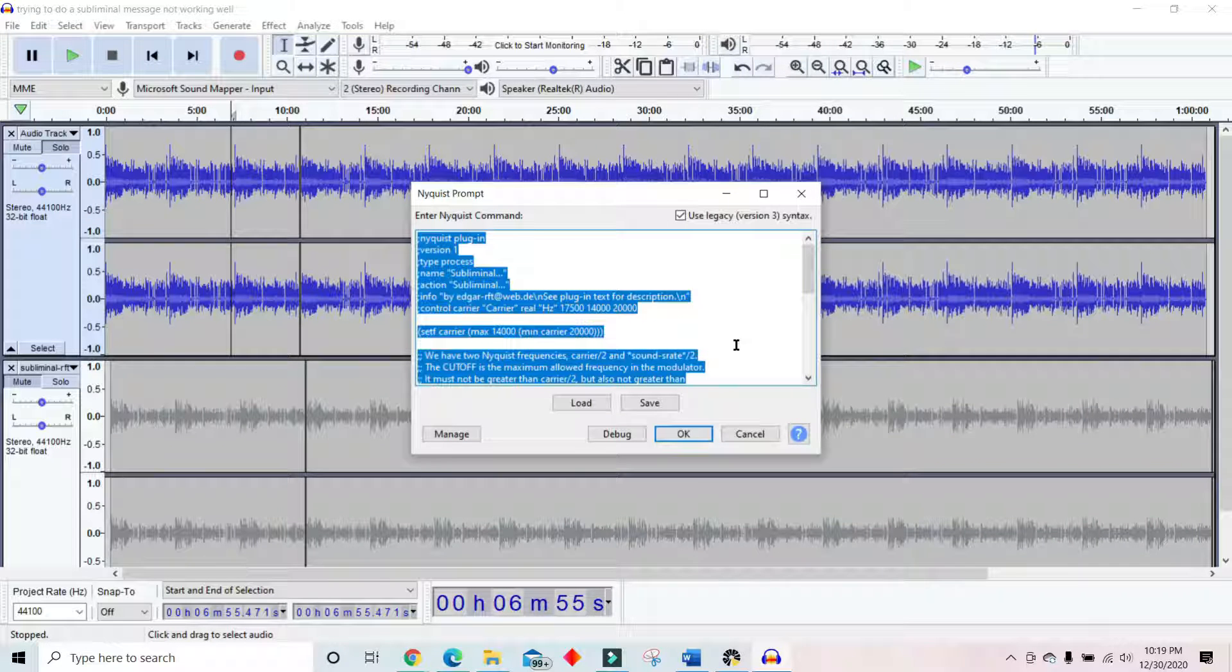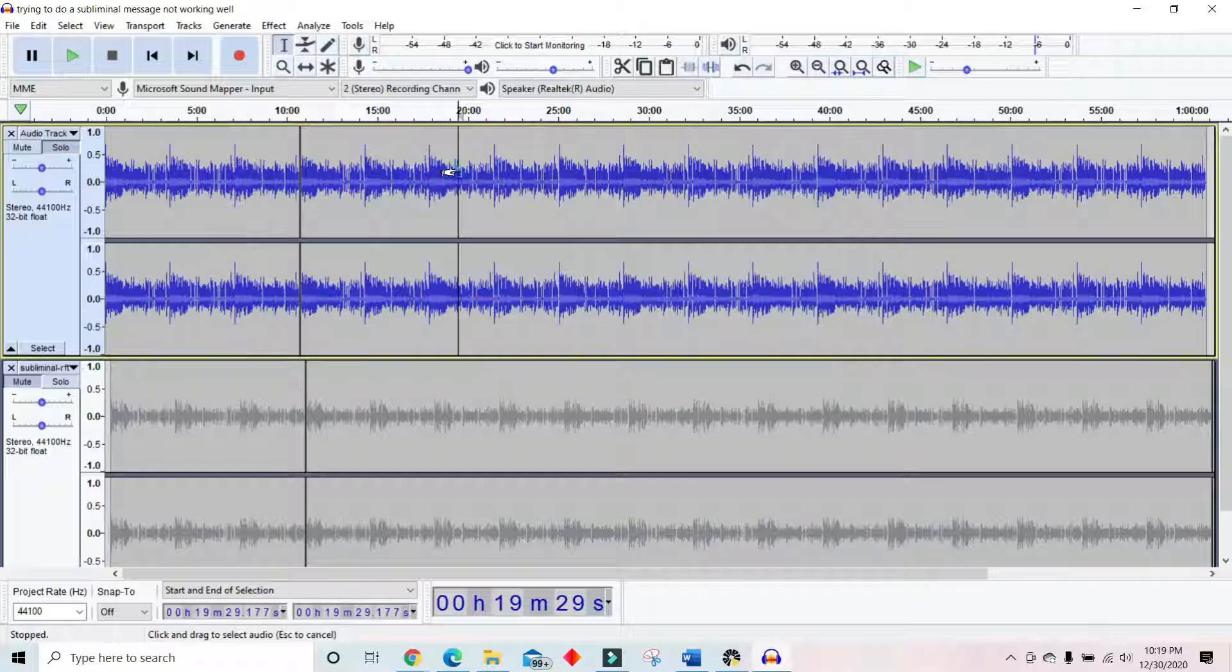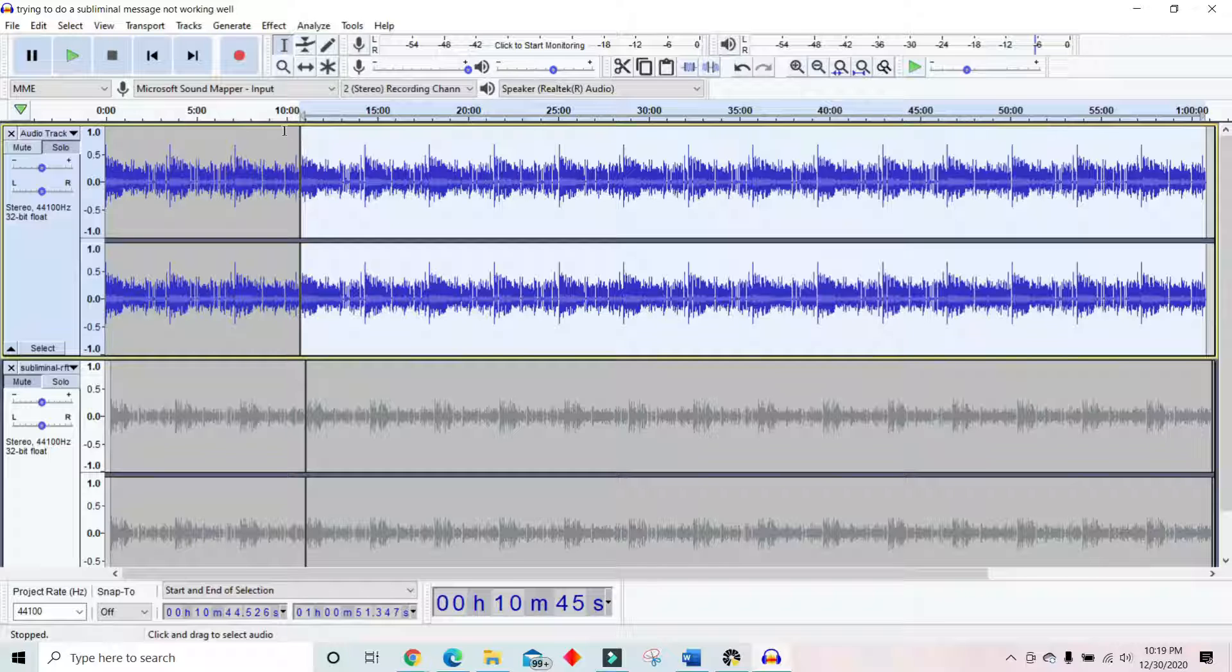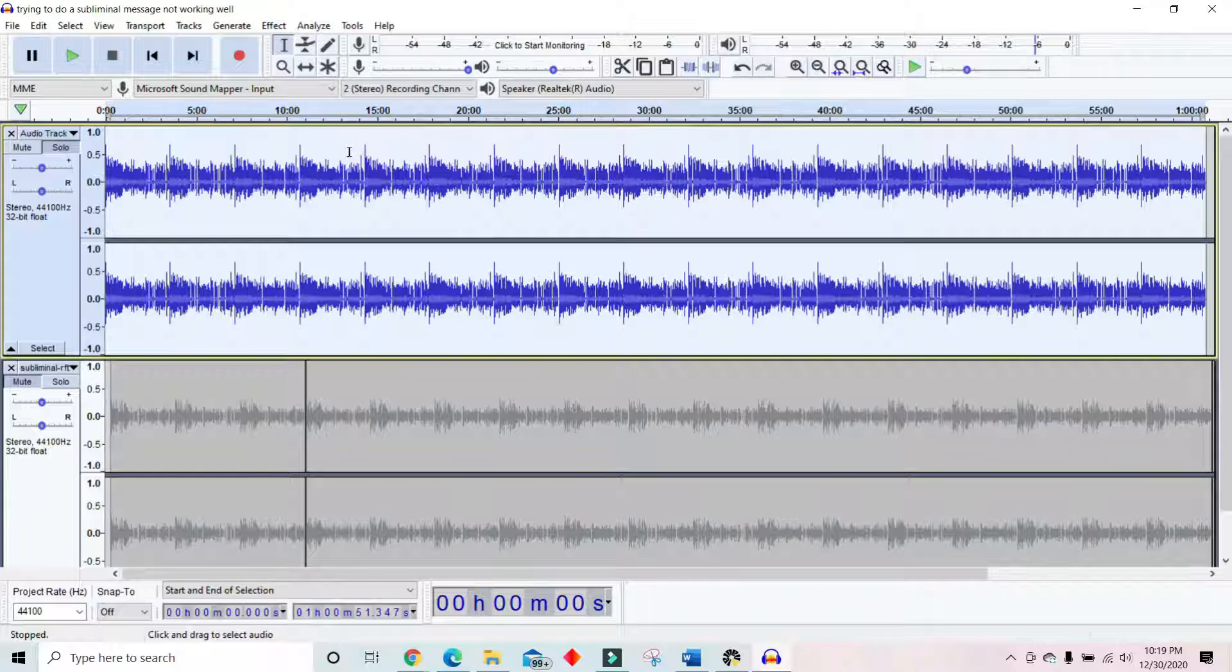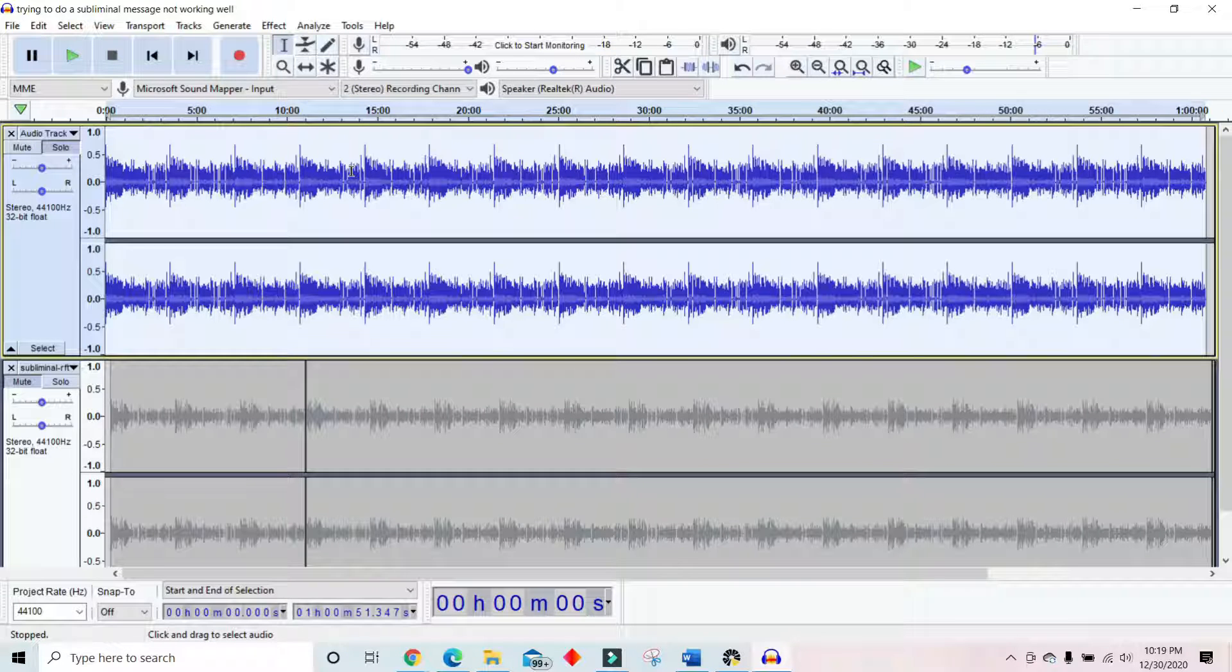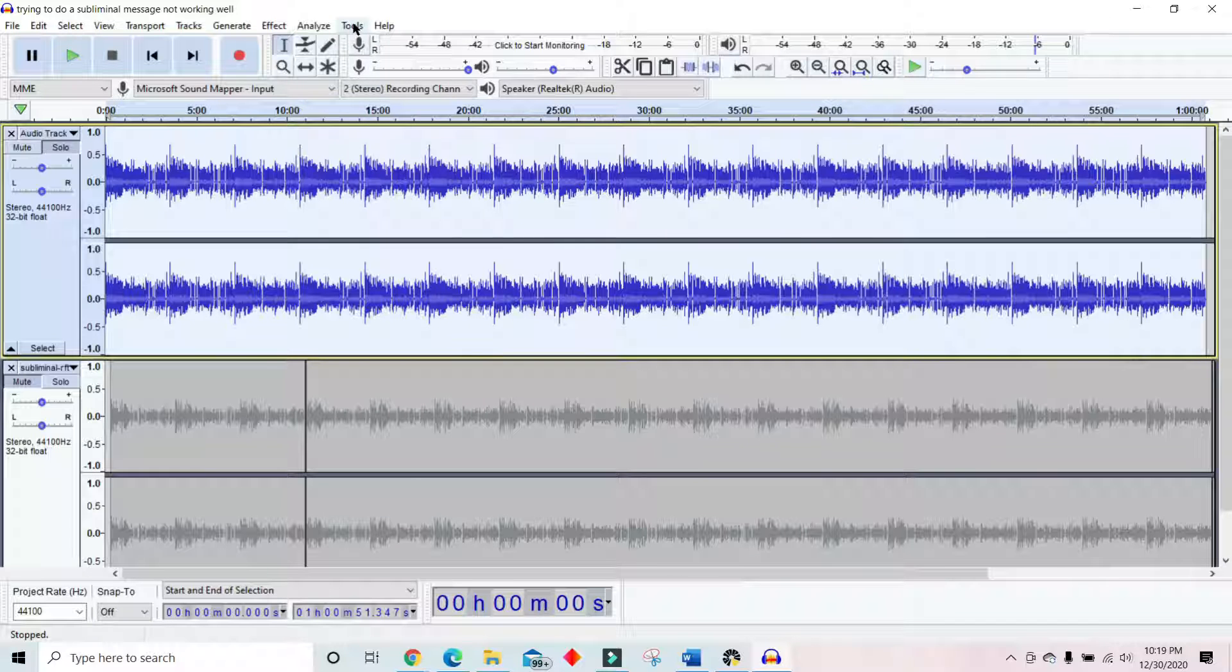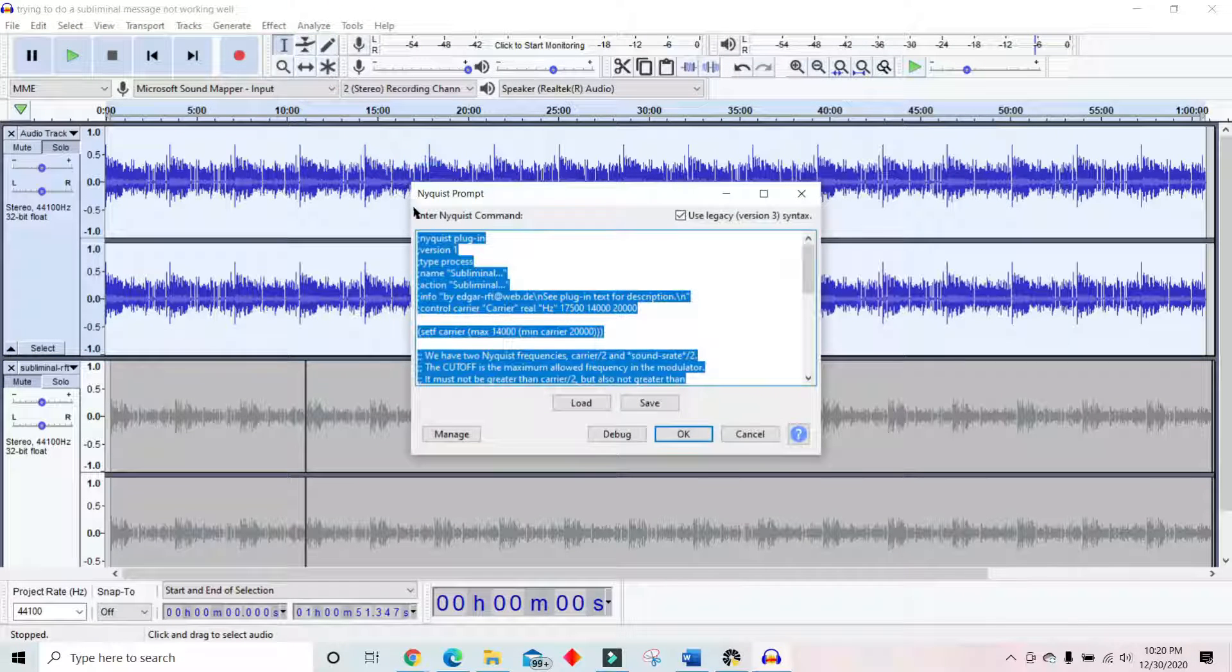you have to highlight it before you go in. So now the file is highlighted. So now that I've highlighted the file, I'm going to try to make it a subliminal. So, for example, I go to Tools, Nyquist Prompt.